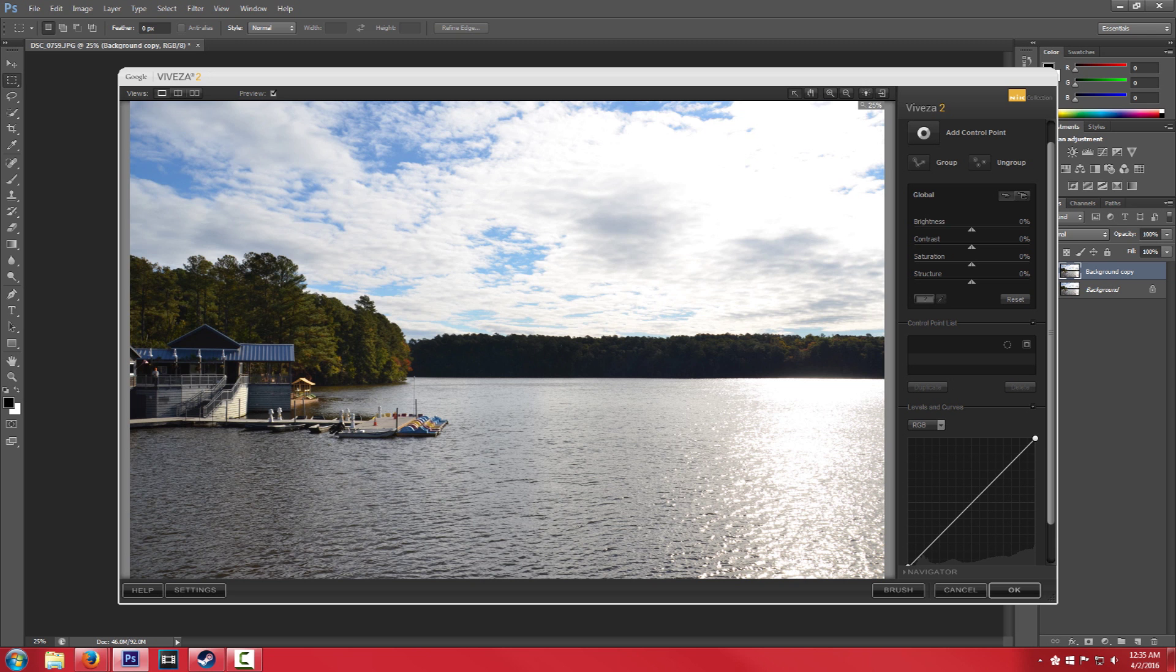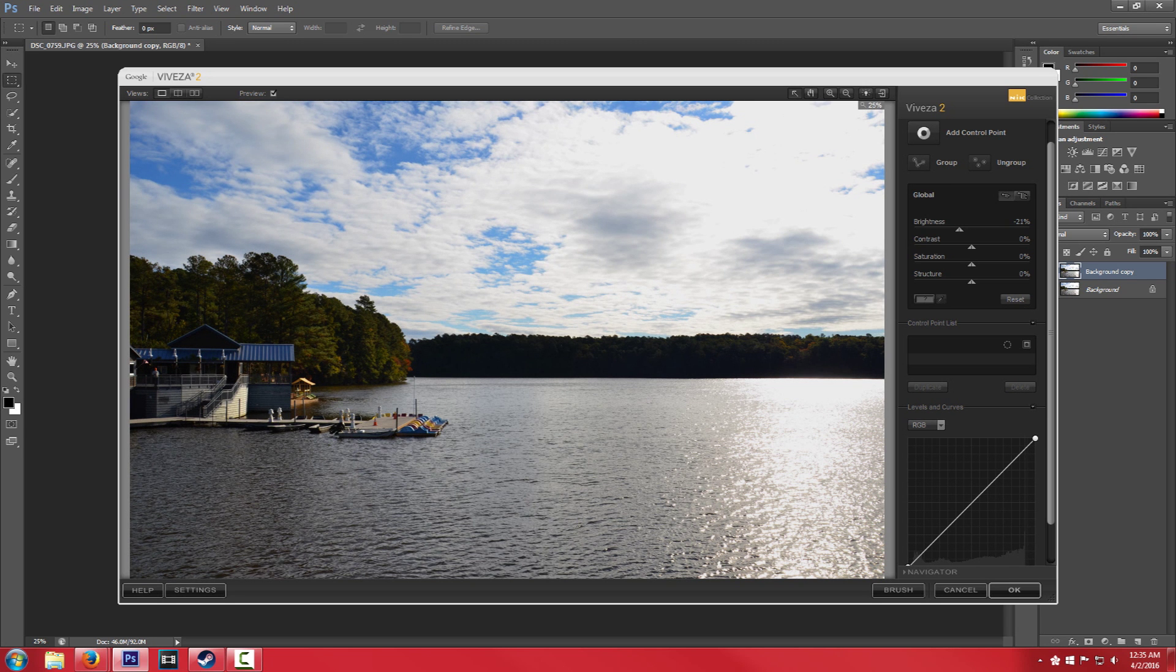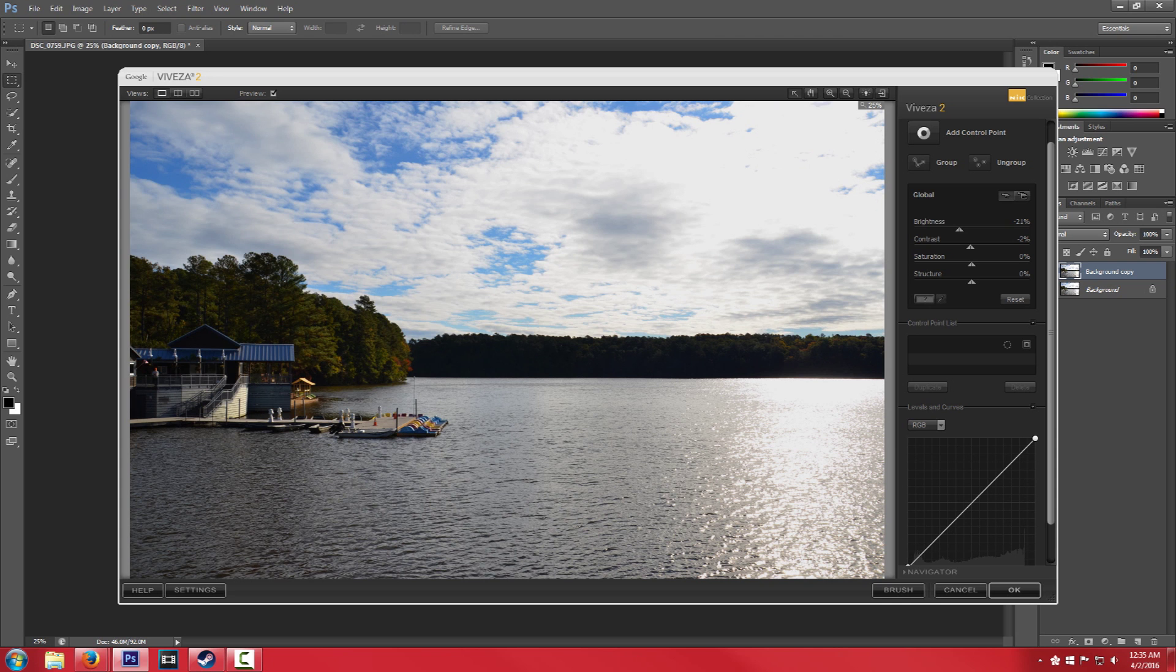So some things we can do. I think I want to turn down the brightness just a little bit. Maybe bump up the contrast a tad.